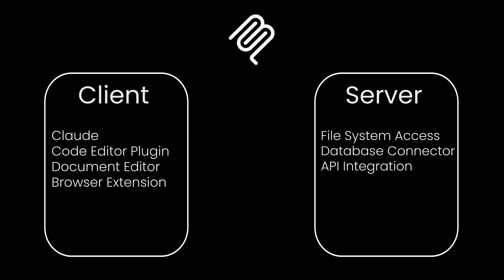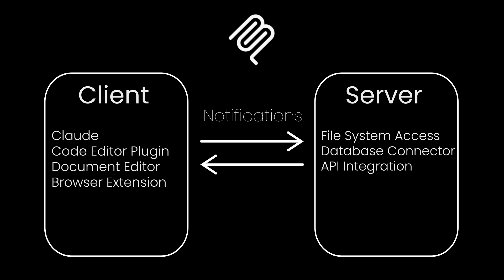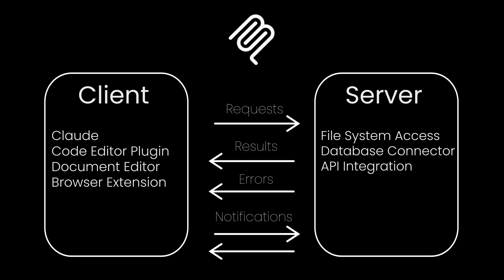Now let's peek under the hood to understand how MCP actually works. MCP communicates through four main types of messages: Requests - when one side asks for something. Results - successful responses to those requests. Errors - when something goes wrong. Notifications - one-way messages that don't need responses.